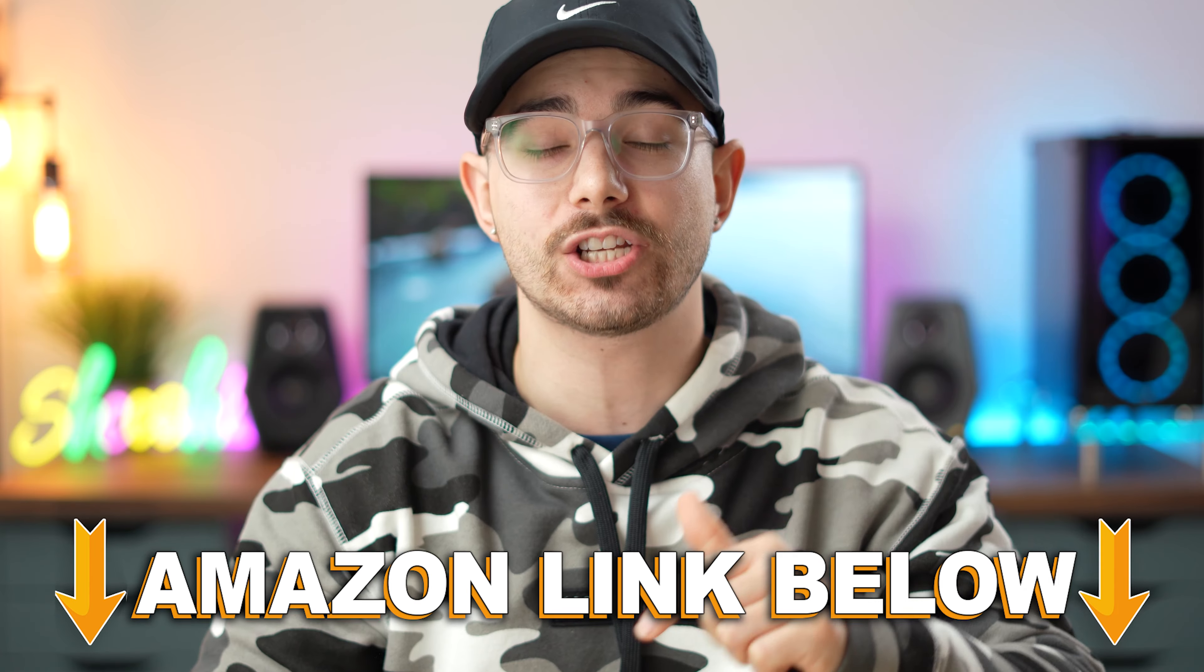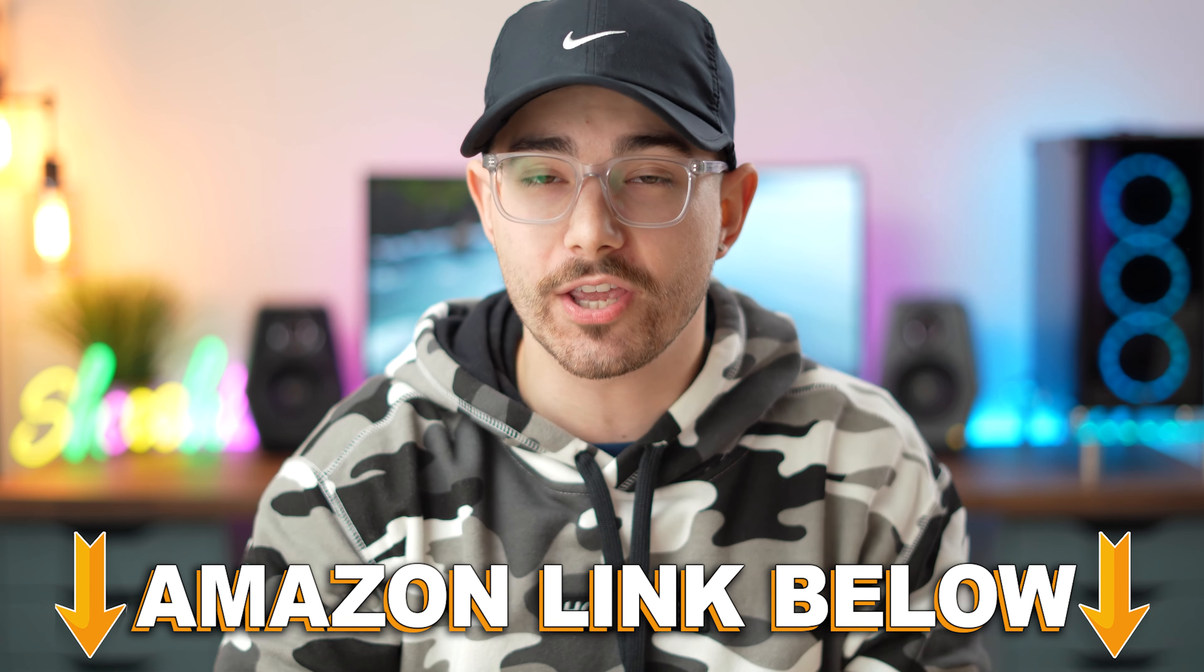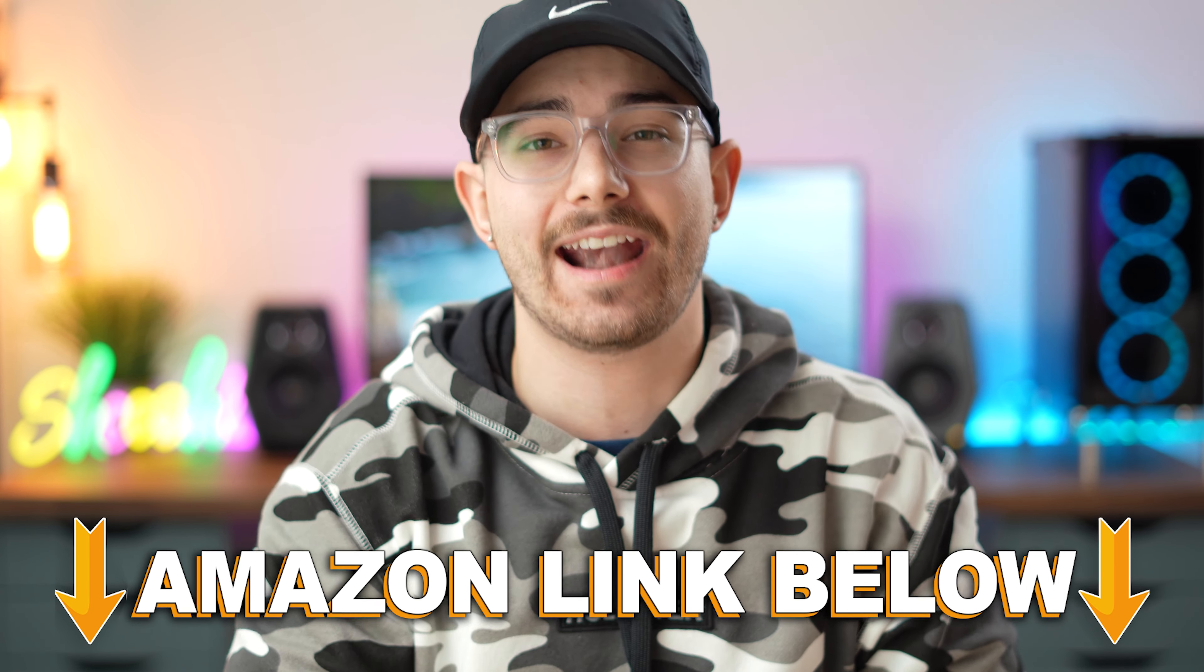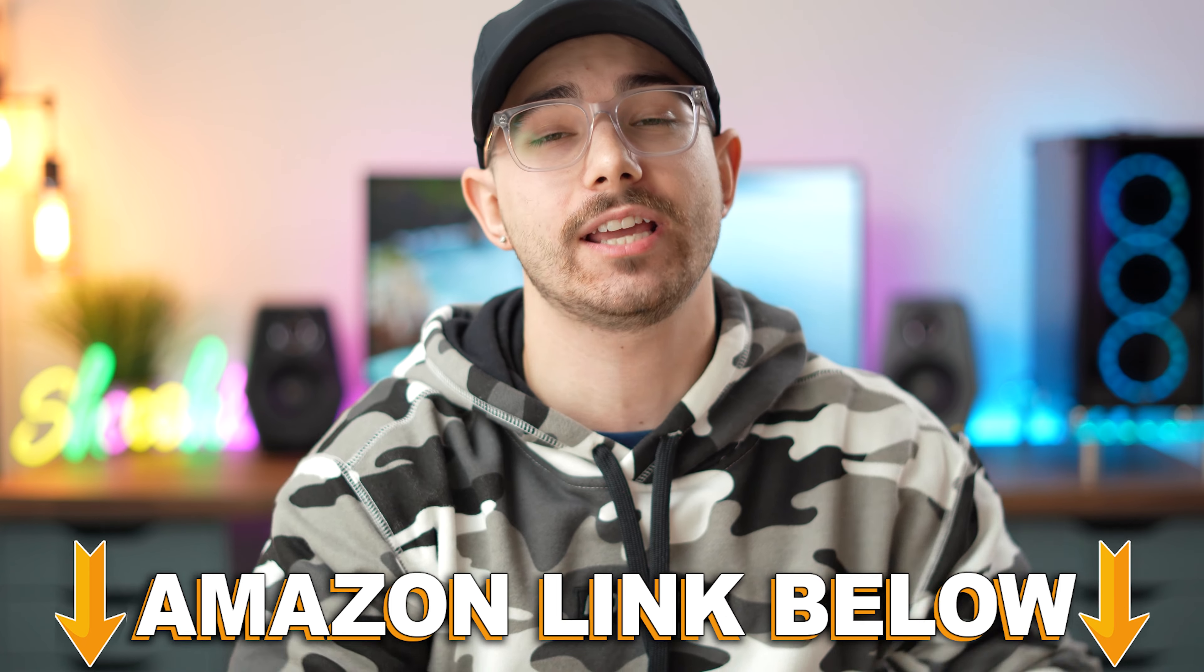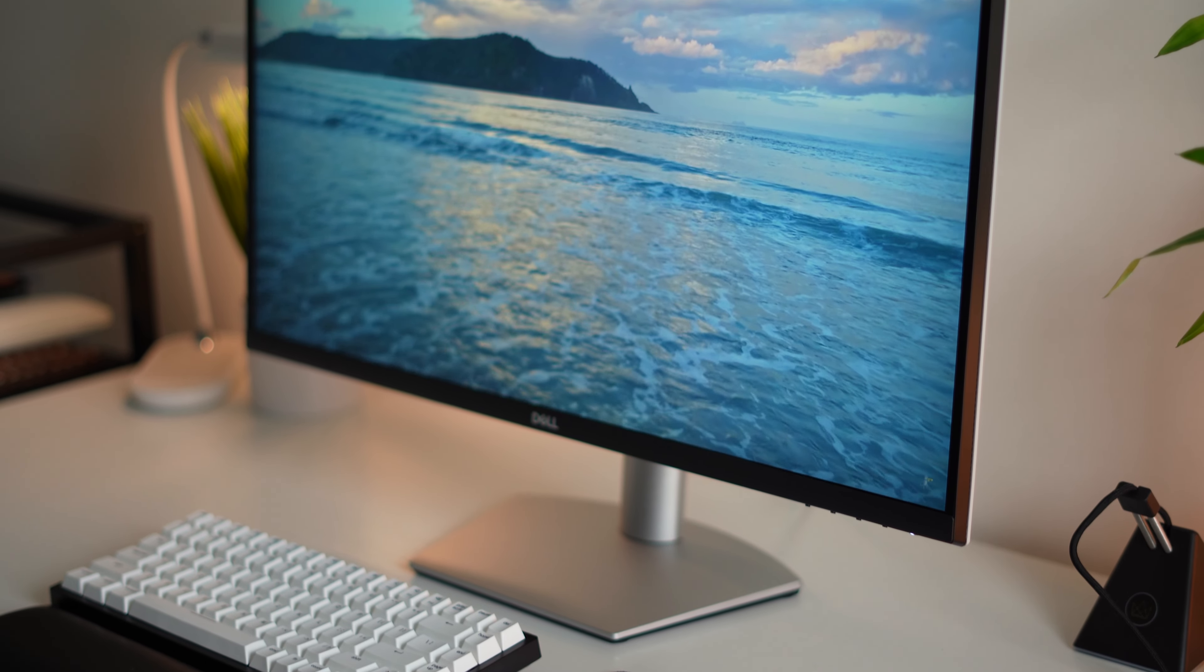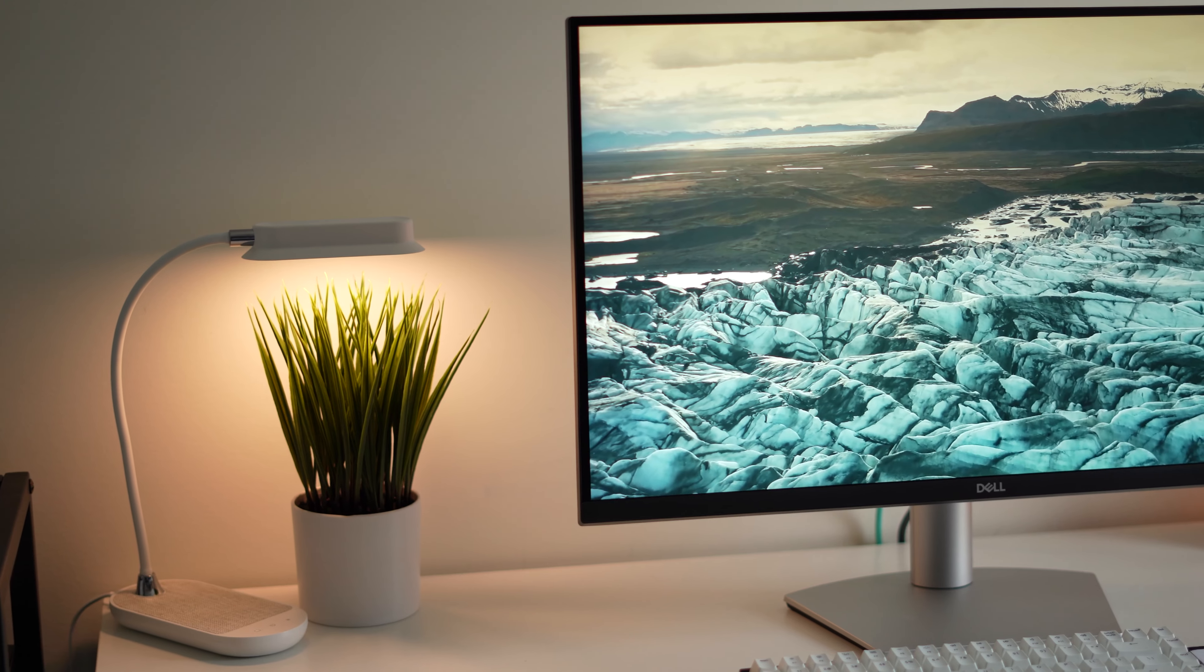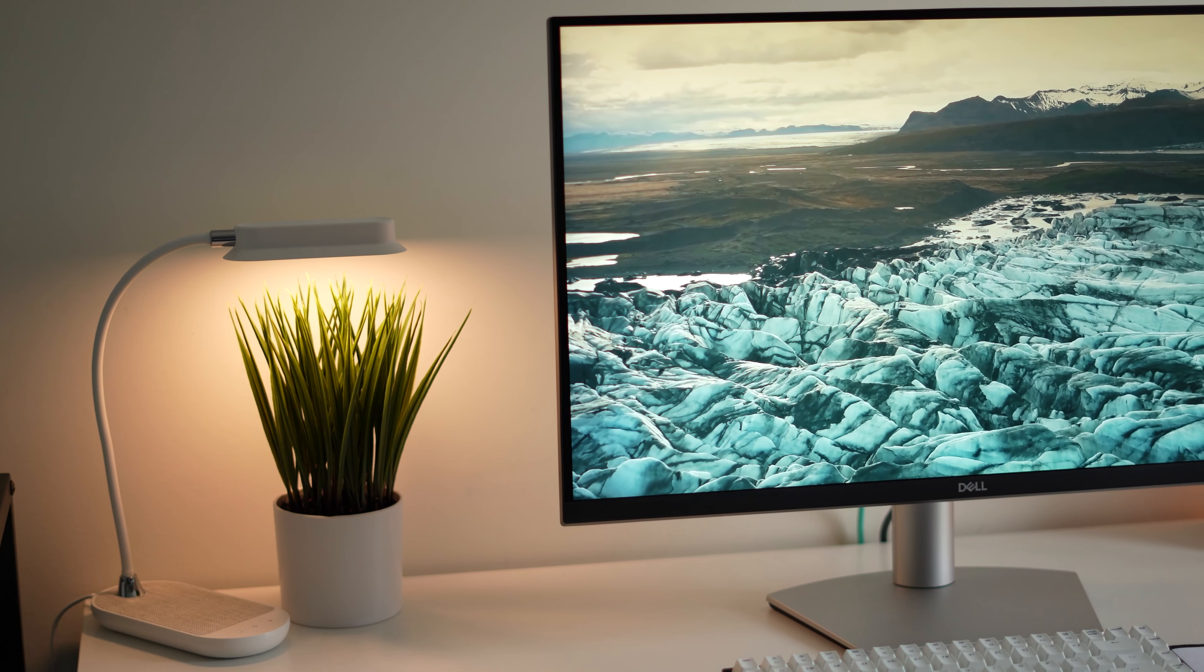This is the Dell S2722QC. If at any point during the video you want to check out this exact same monitor, all the B&H link and Amazon links below for the US, UK, Canada and international links, but let's jump in to the review.